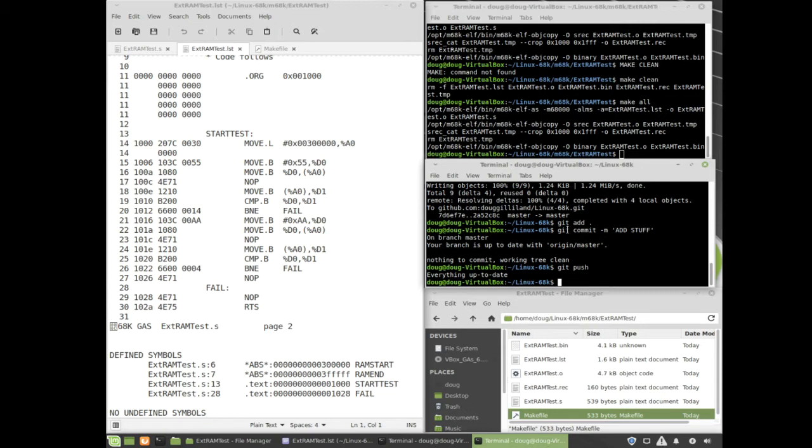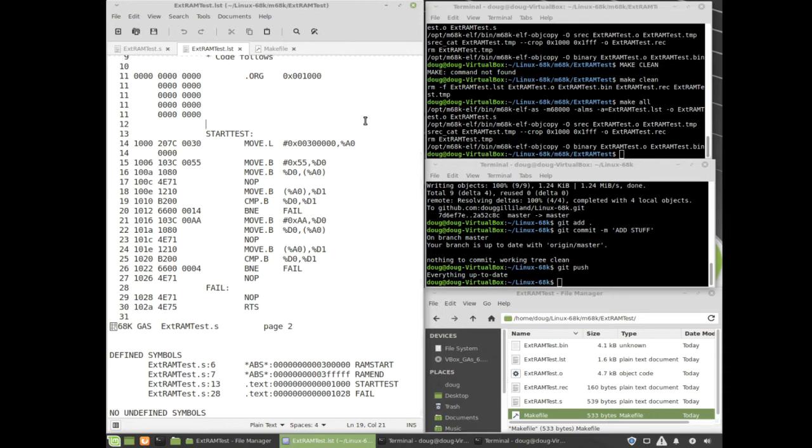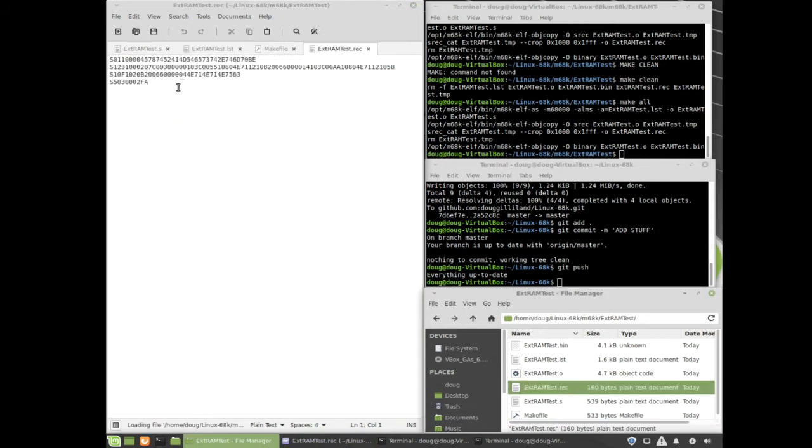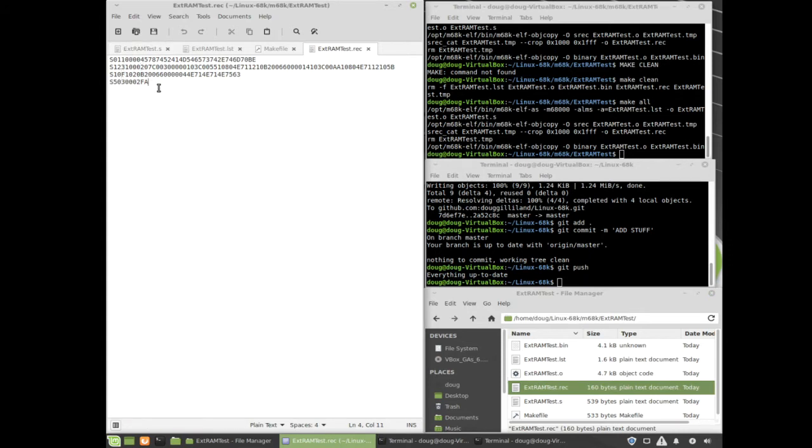And that completes the Linux side of the build. I then transfer over to the PC and upload the S-record that was created. You can see that S-record file here as well. It's been chopped down just to be the piece of code that runs, and it doesn't have all the extra stuff in it that was created in the other intermediate files. But it looks correct.